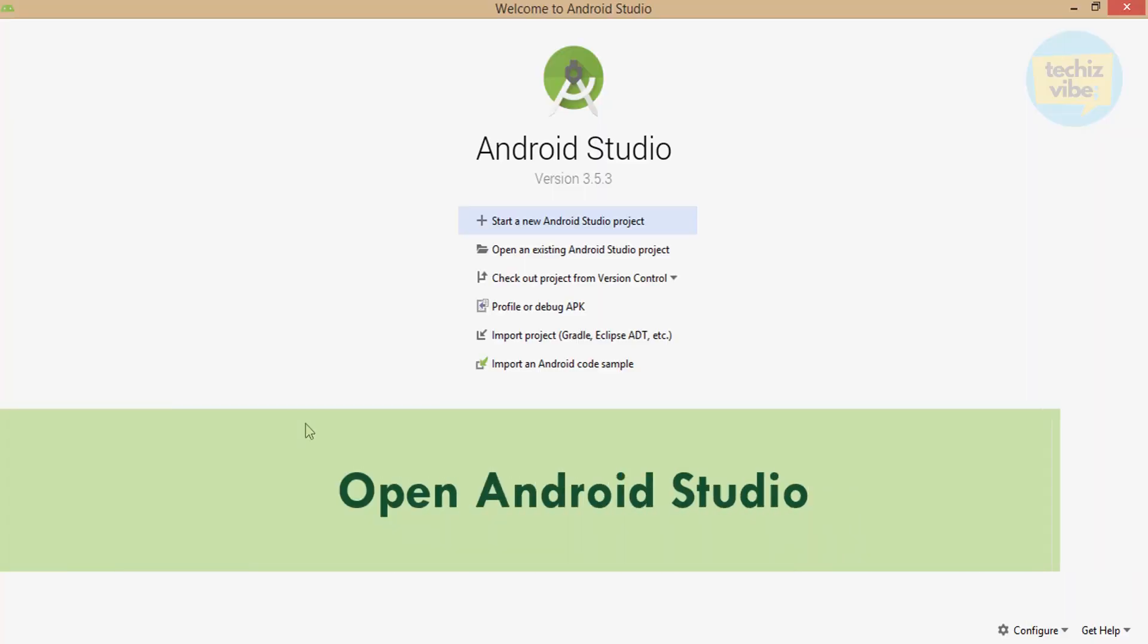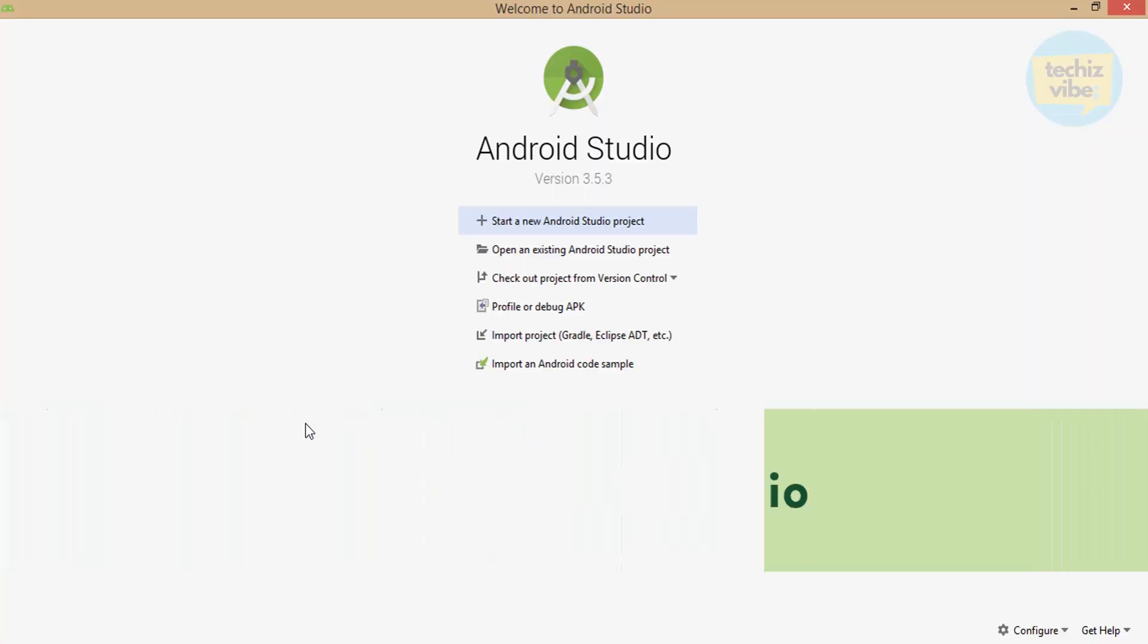First, open Android Studio. Click on start a new Android Studio project. So we are going to create our first app using Java in Android Studio 3.5.3.